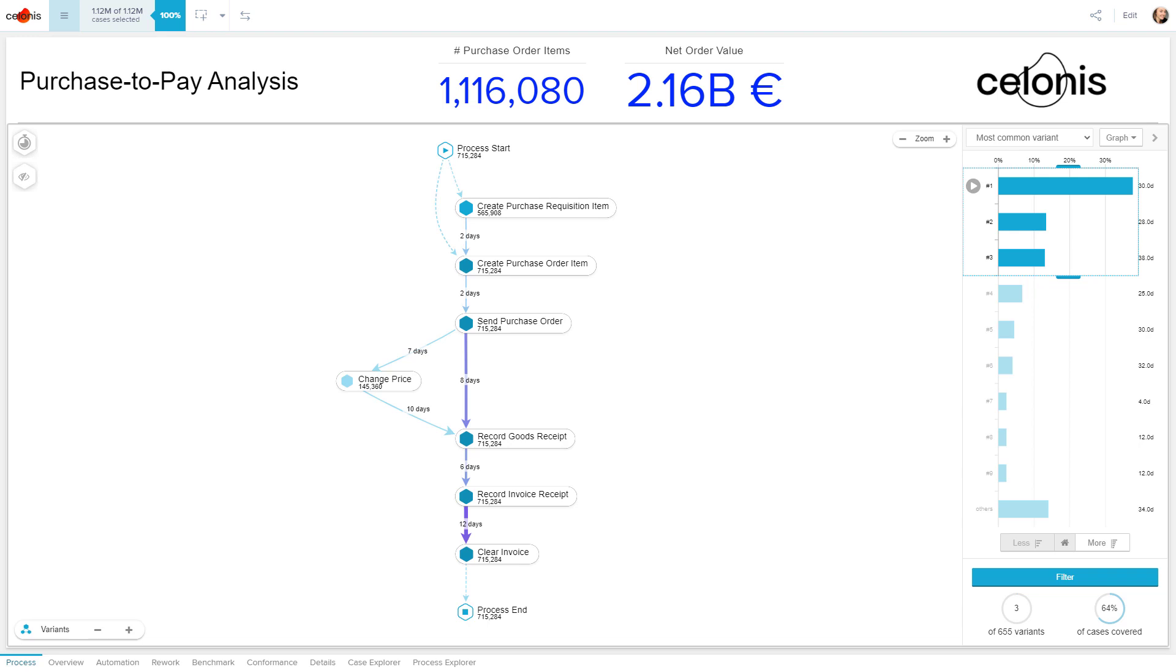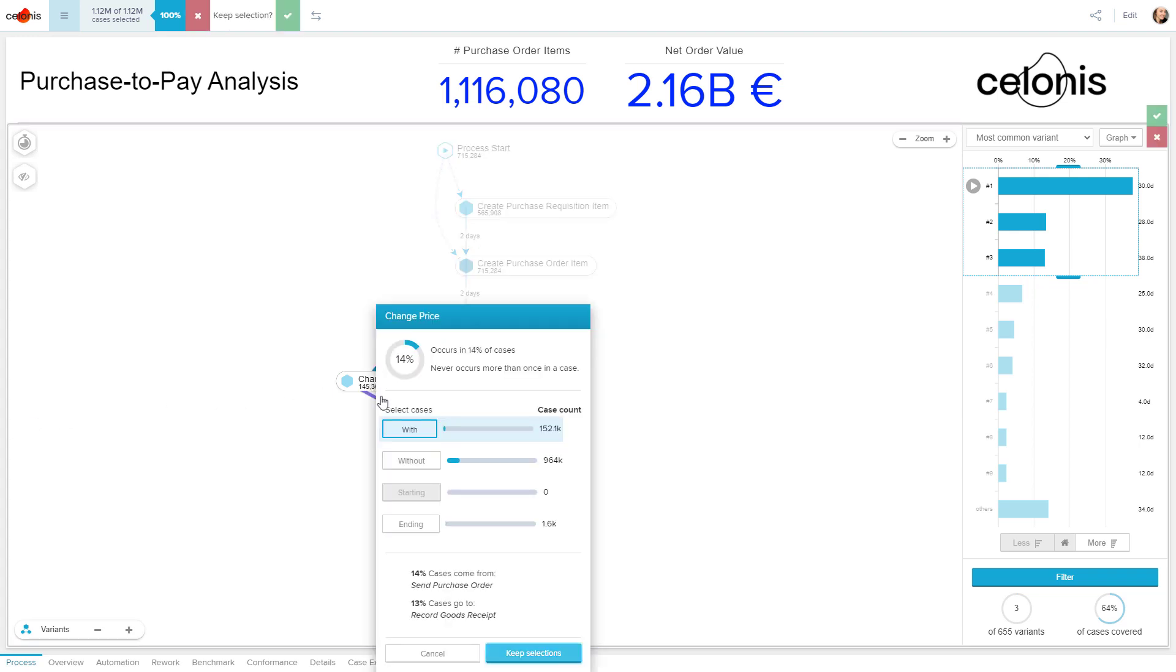But let's get back to our undesired price change activities, and how we can inspect affected cases in more detail. We can filter on those cases by clicking the activity and selecting the appropriate option.